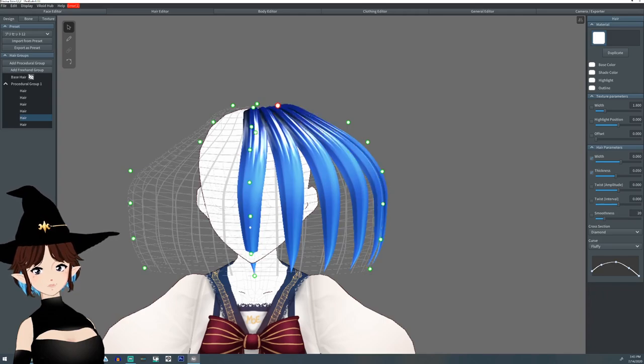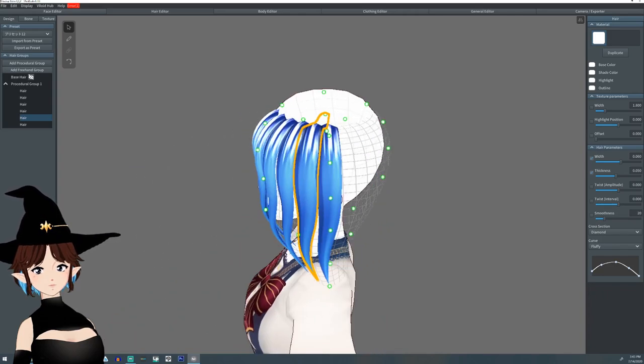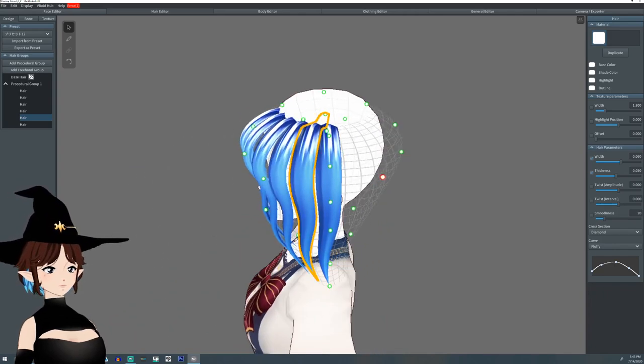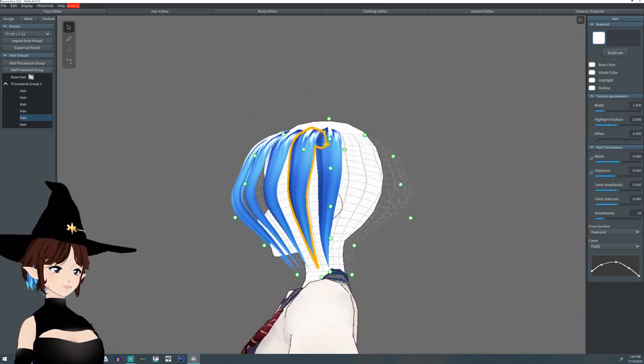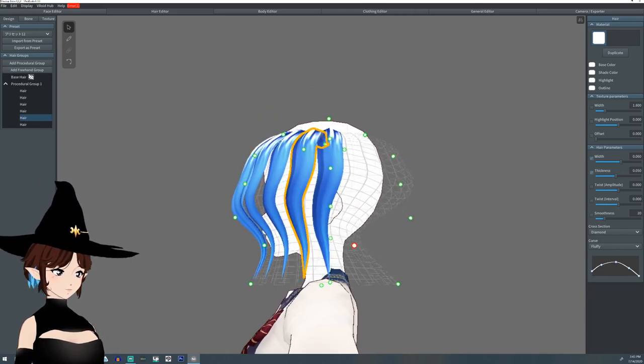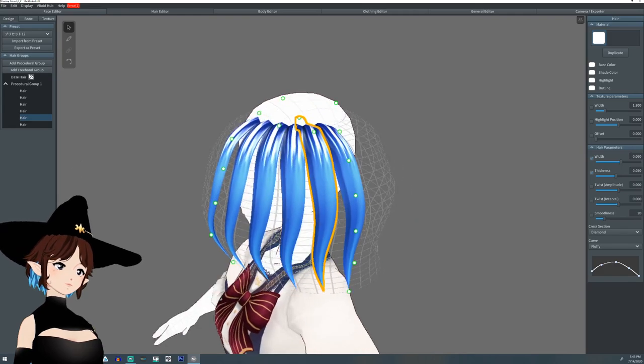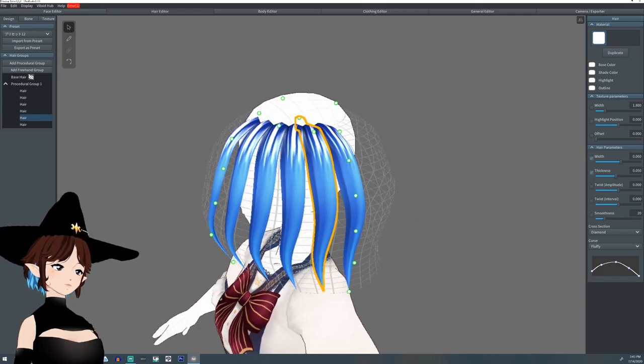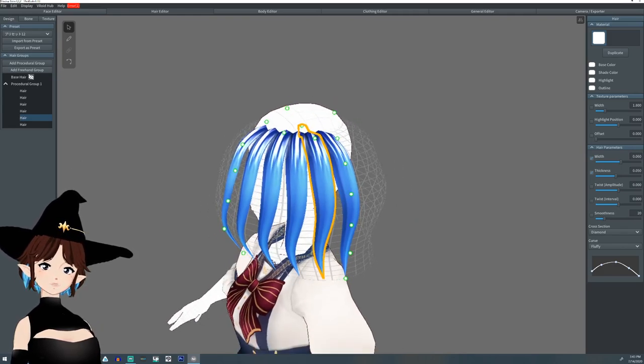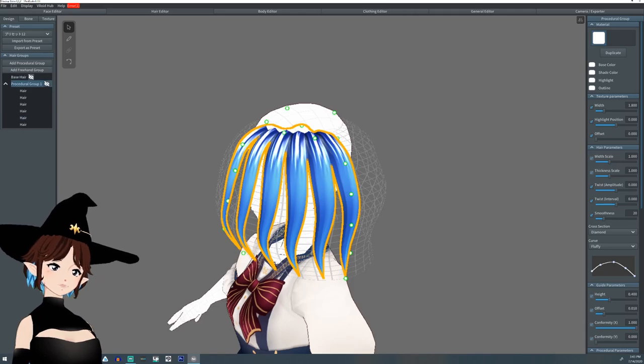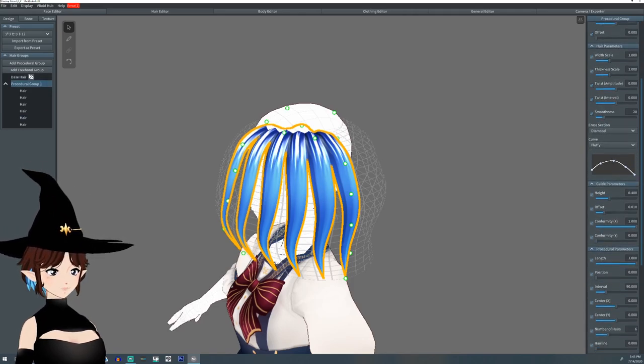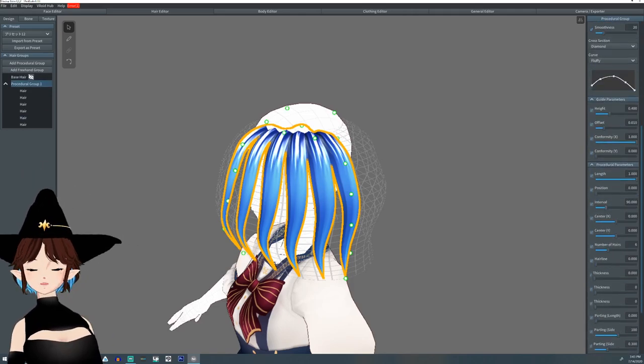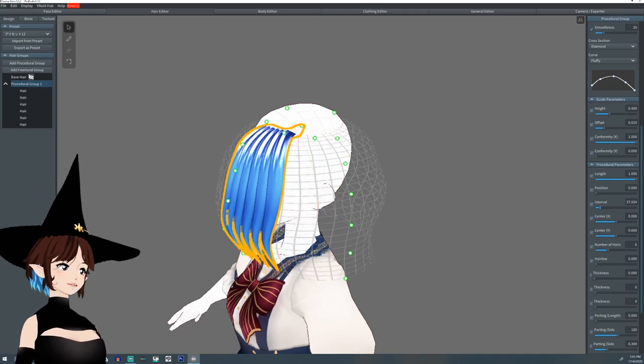It doesn't matter for me, at least for this particular video. All right, so what we're going to do is we're going to select the procedural group line. I'm going to scroll down here and we're going to pull intervals together, not all the way.